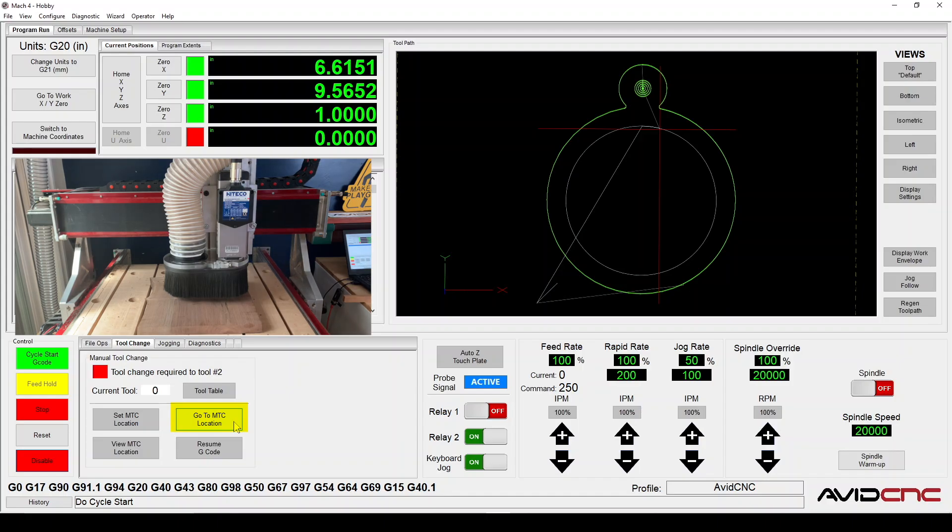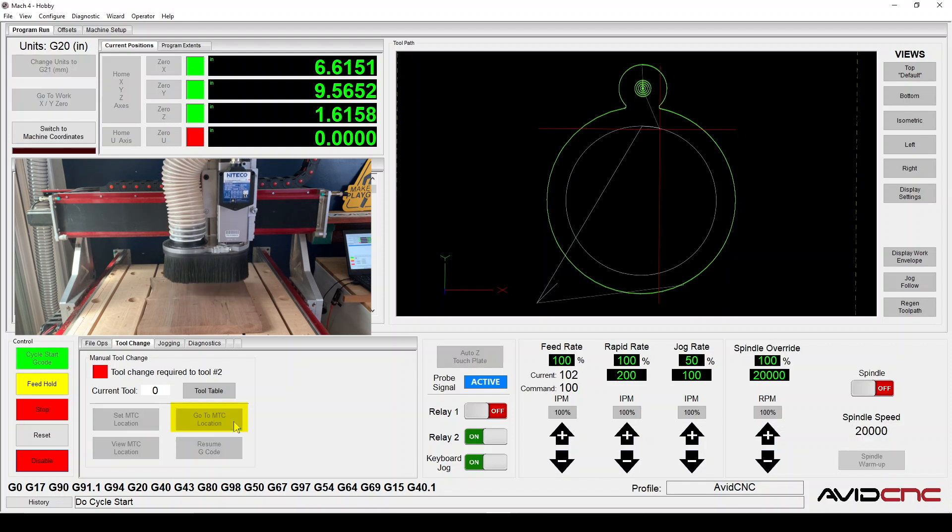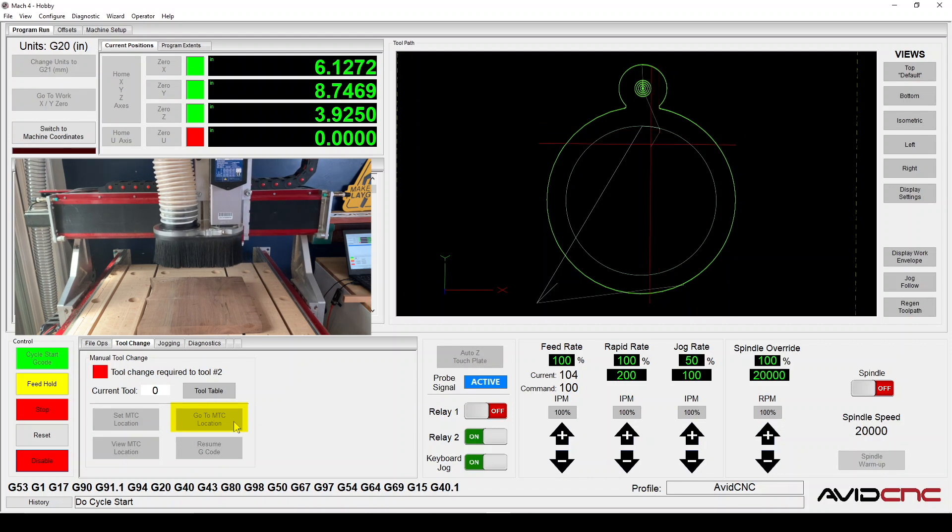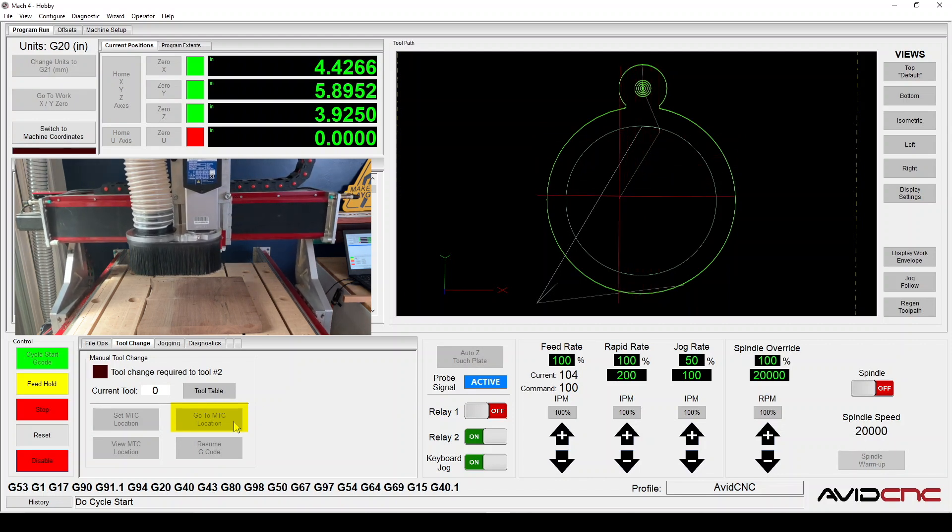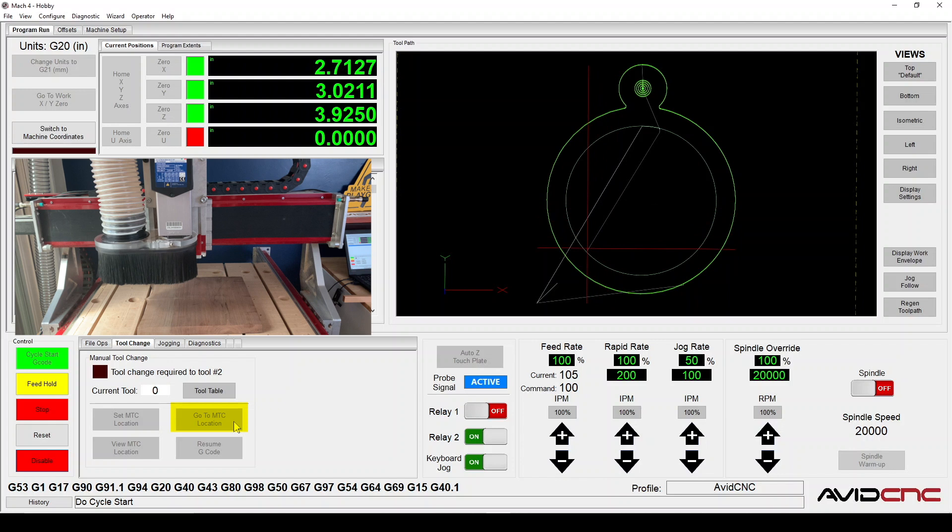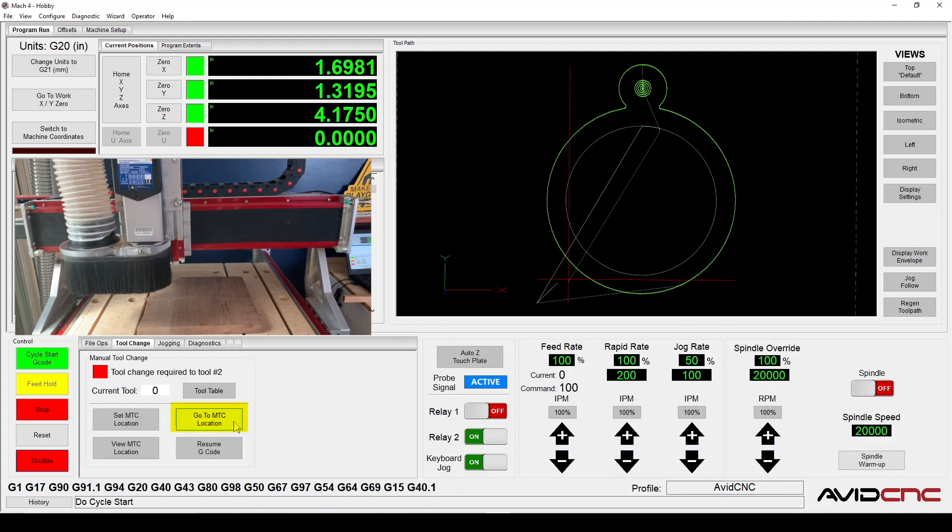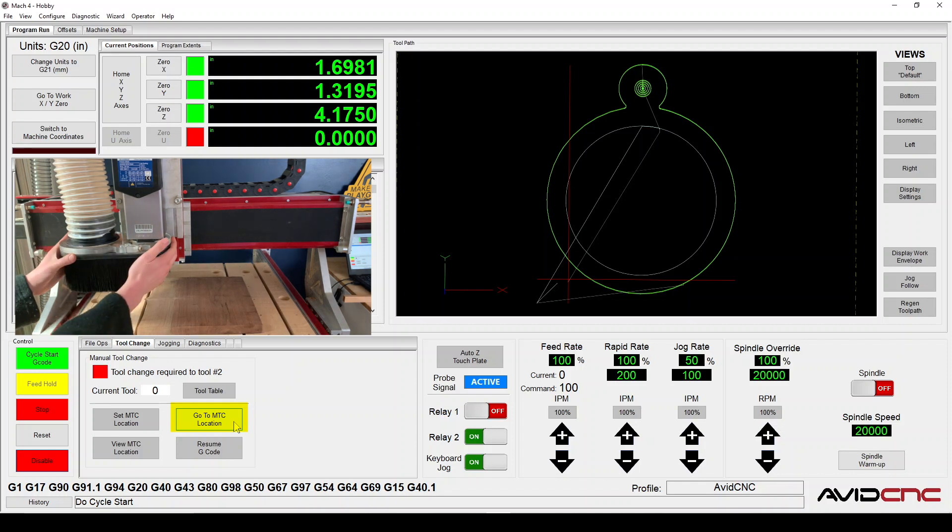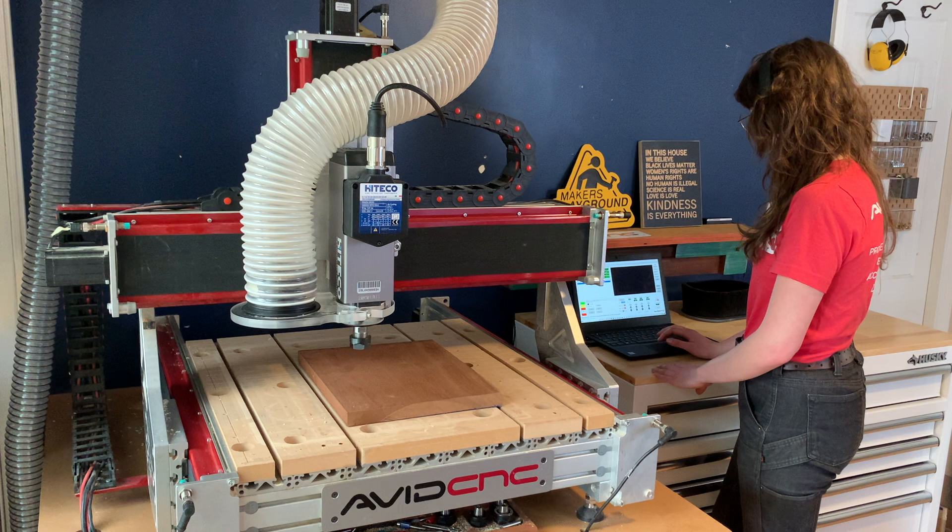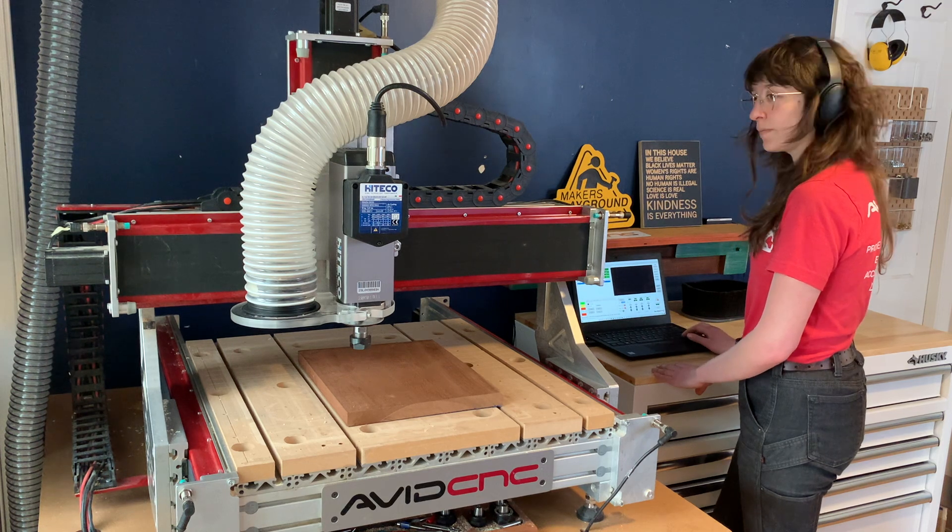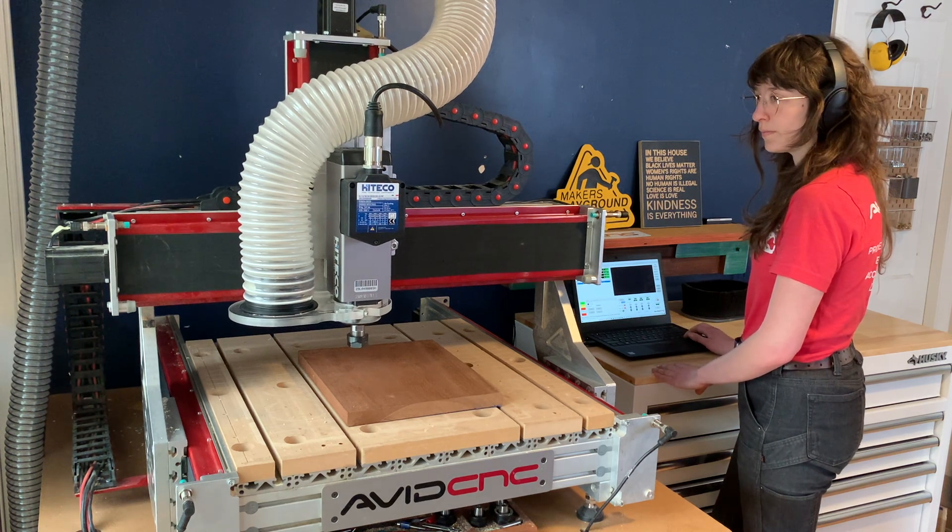There is an option to set up an MTC or manual tool change location. This can be used as a quick way to move the machine to a more convenient location to change the tool. It's necessary to have a z-axis homing sensor in order to use this feature. Note that it's not necessary to set up an MTC location; alternatively, you can drive the machine using your arrow keys to a convenient location to change the tool.